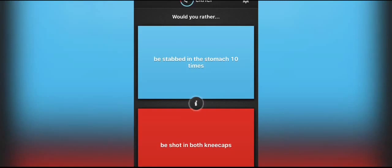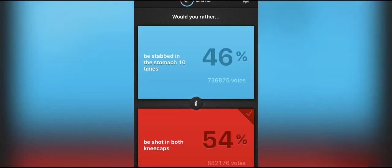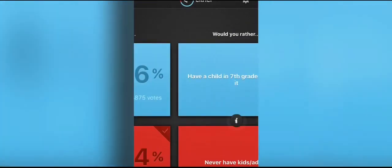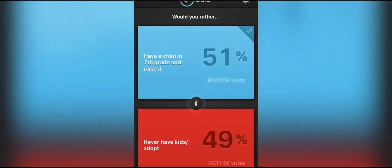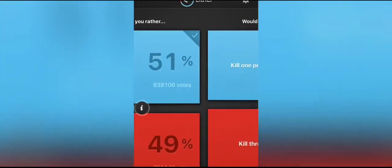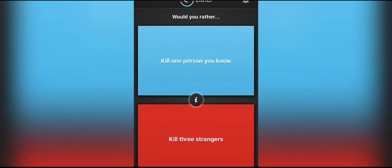Would I rather be stabbed in the stomach ten times or be shot in both kneecaps? Being stabbed in the stomach might kill me, so I'd rather be shot in both kneecaps. And I got the majority, nice. Would I rather have a child in seventh grade and raise them or never have kids unless you've adopted? I'd rather have a child in seventh grade.